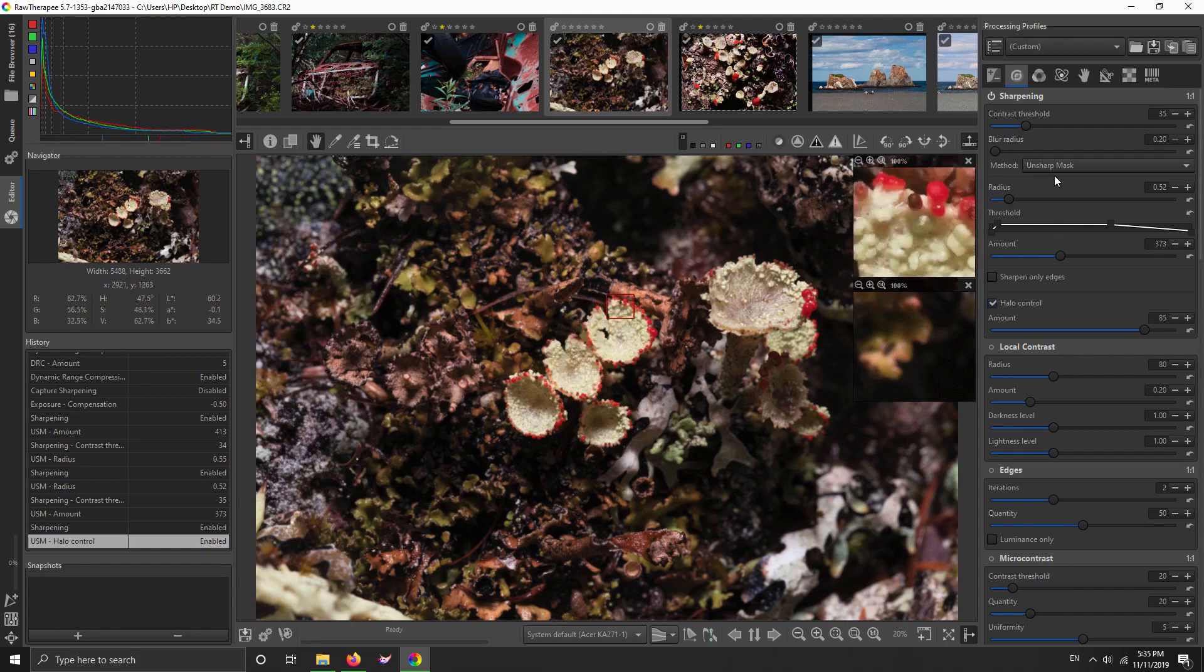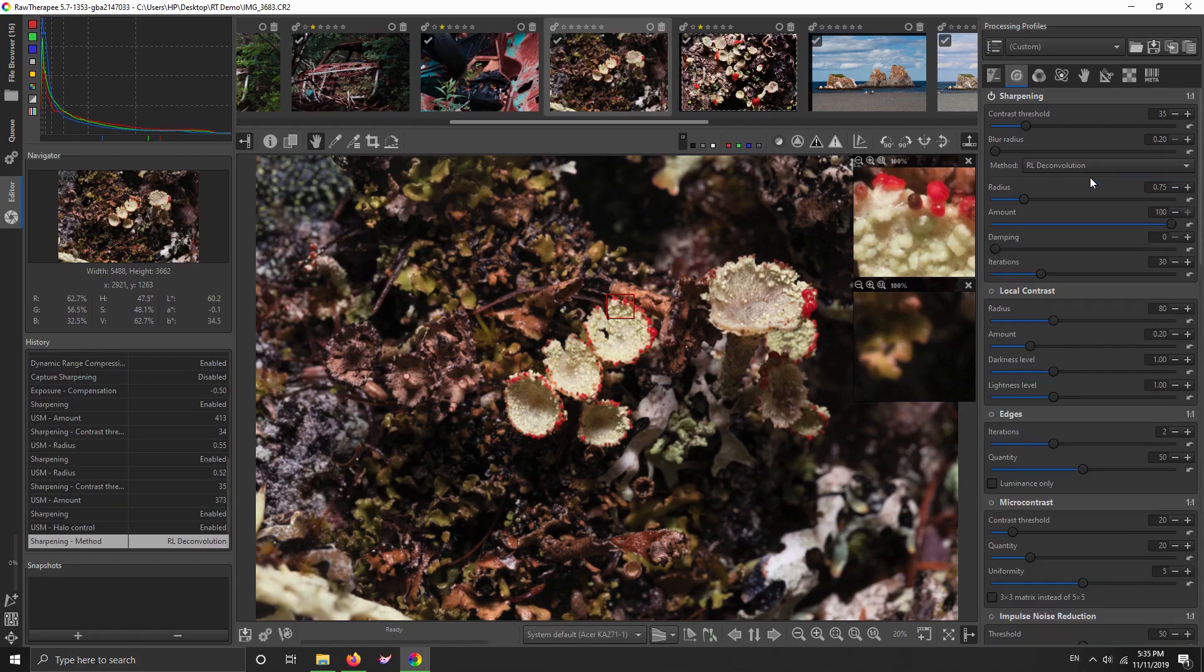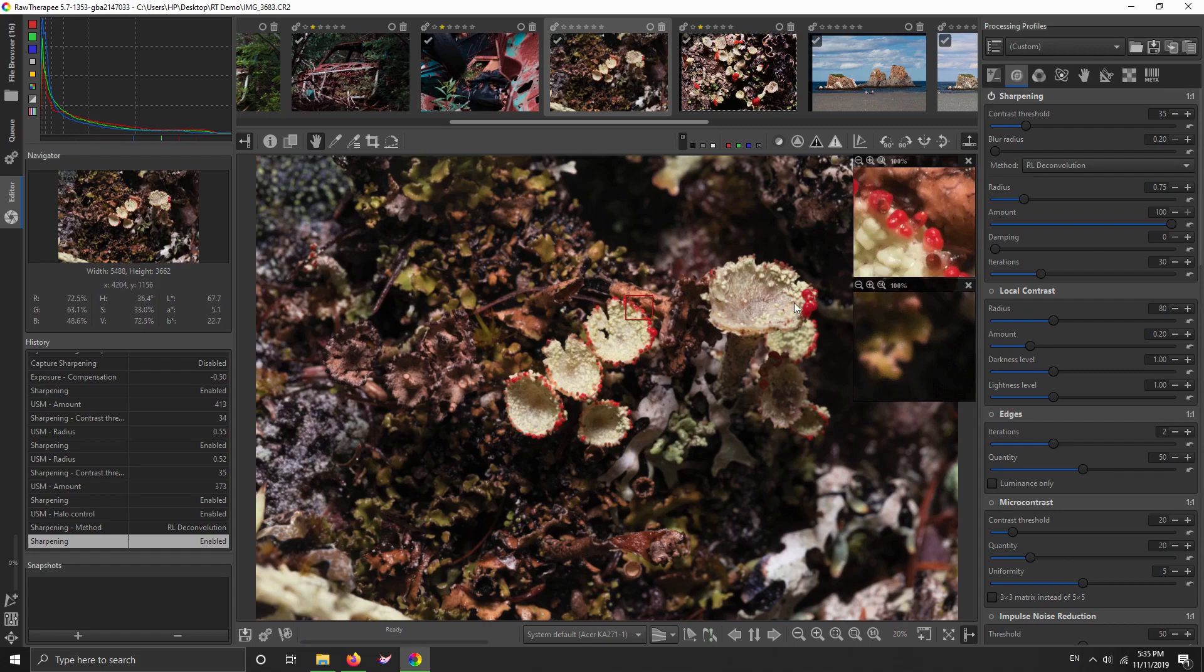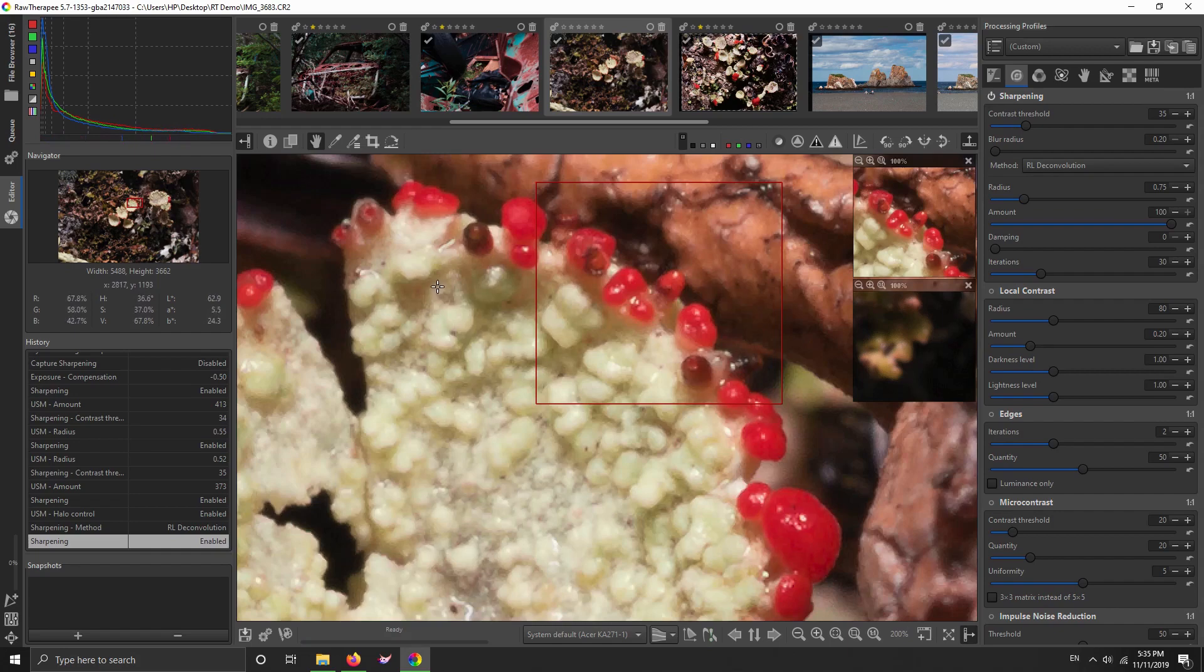Moving on, there's another method for sharpening in RawTherapee: RL deconvolution, that's Richardson-Lucy sharpening. Let's just click that on. Now, this works best for pictures that are a bit blurry or a bit out of focus. Let's zoom in, we can get a better view. You can see it's bringing in artifacts here.